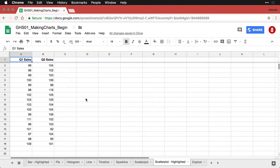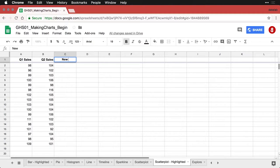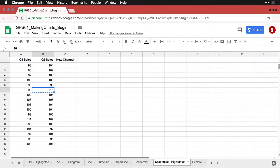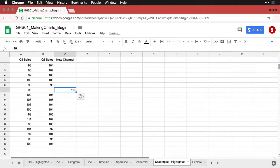So what I'm going to do here is I'm going to have our Q1 and Q2 sales. And let's say that we have a new channel, a new method of making sales, and we want to highlight that one. I'm going to come down here to this 116, because I know this is an unusual score, I'm going to cut it out of there and paste it over here.